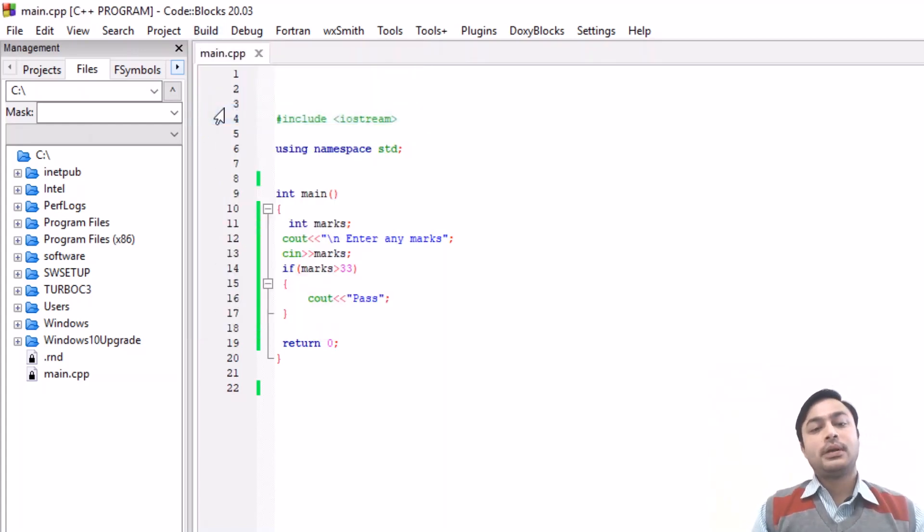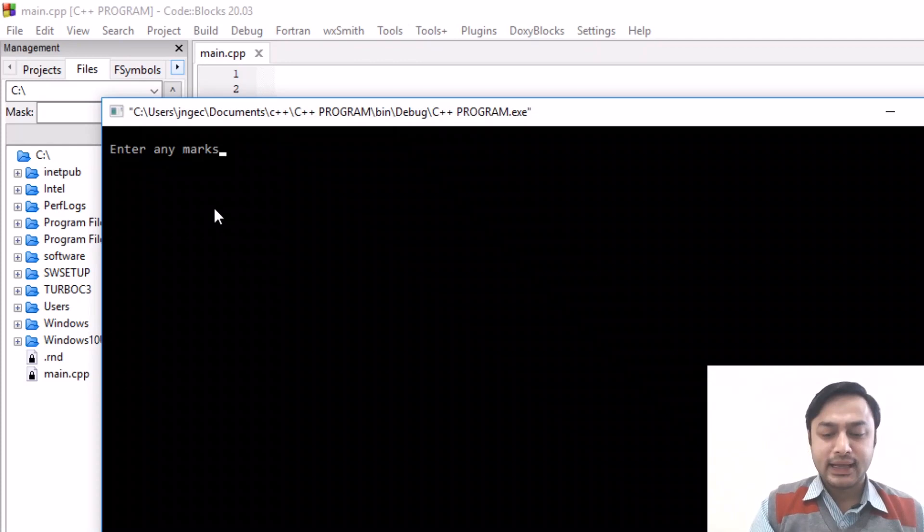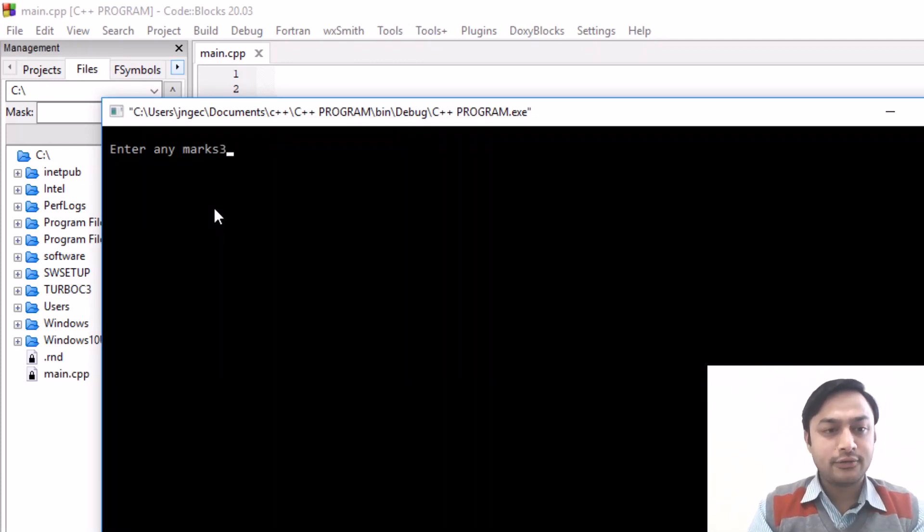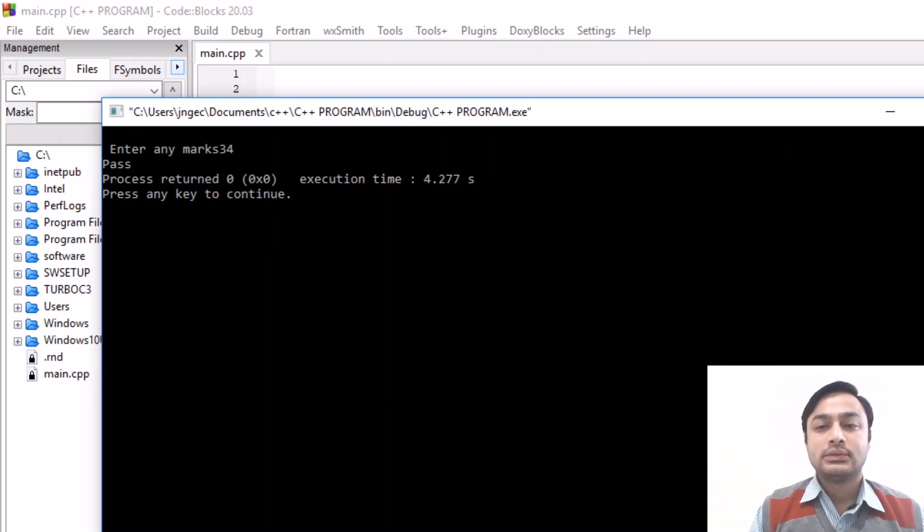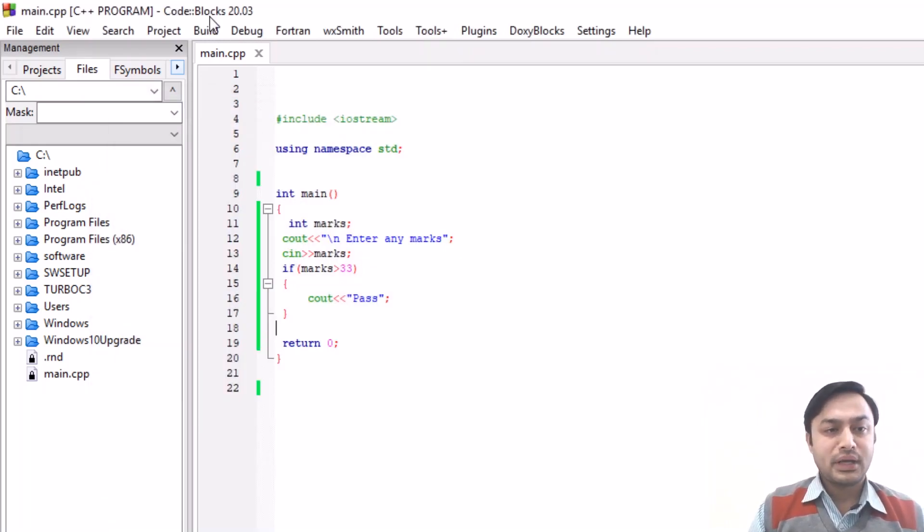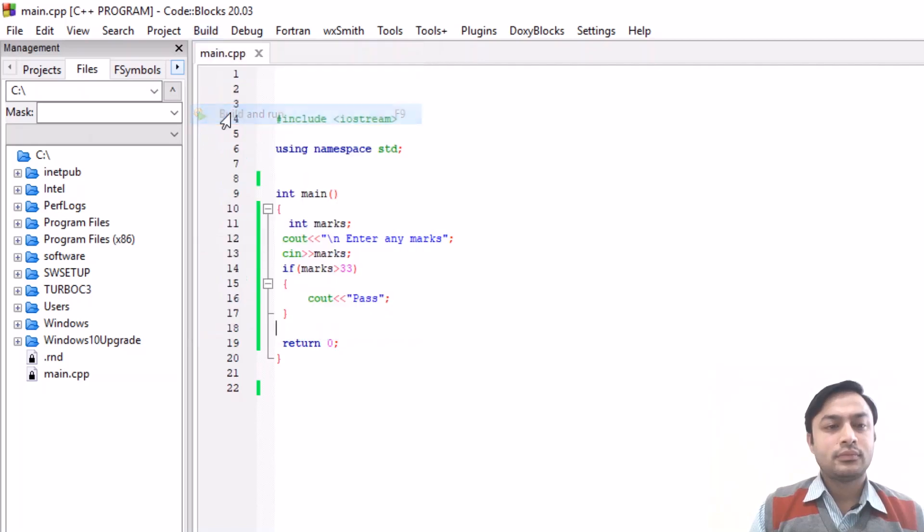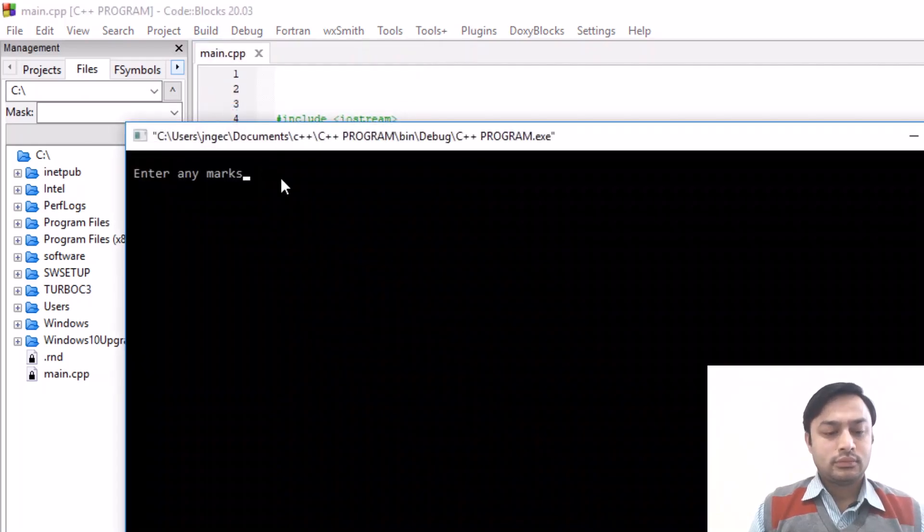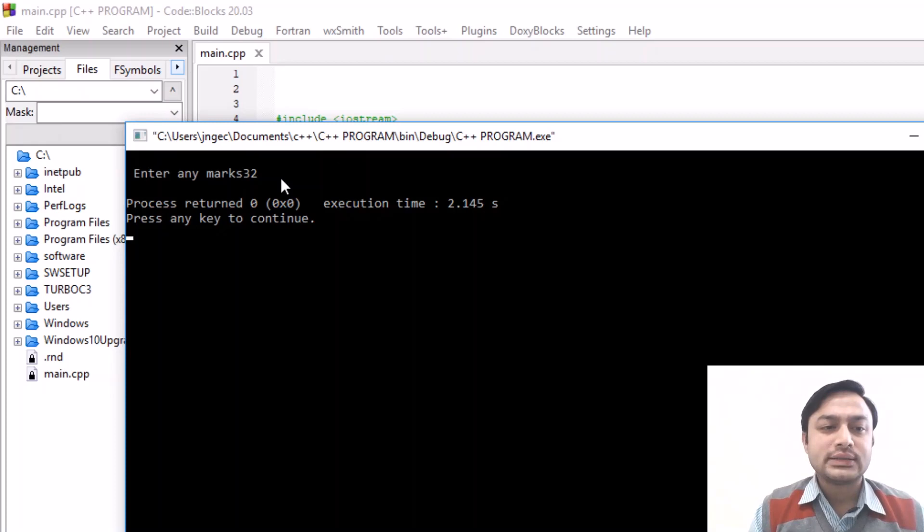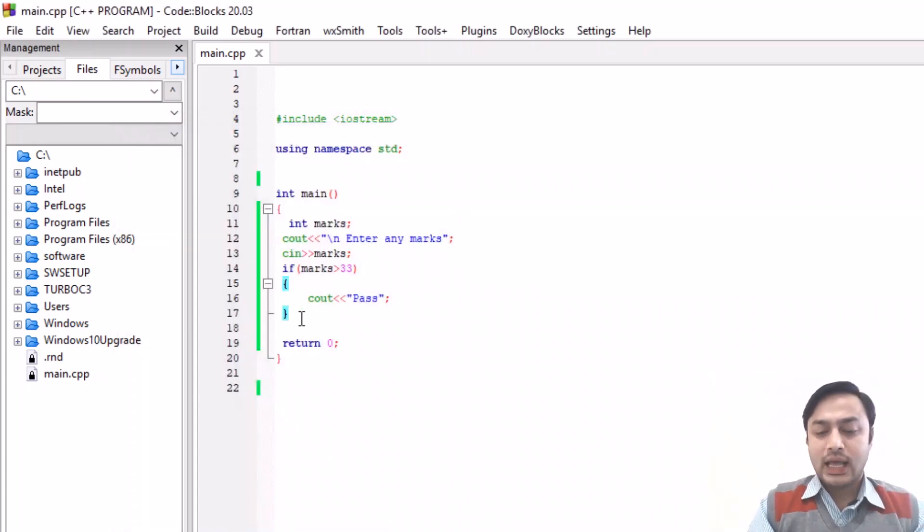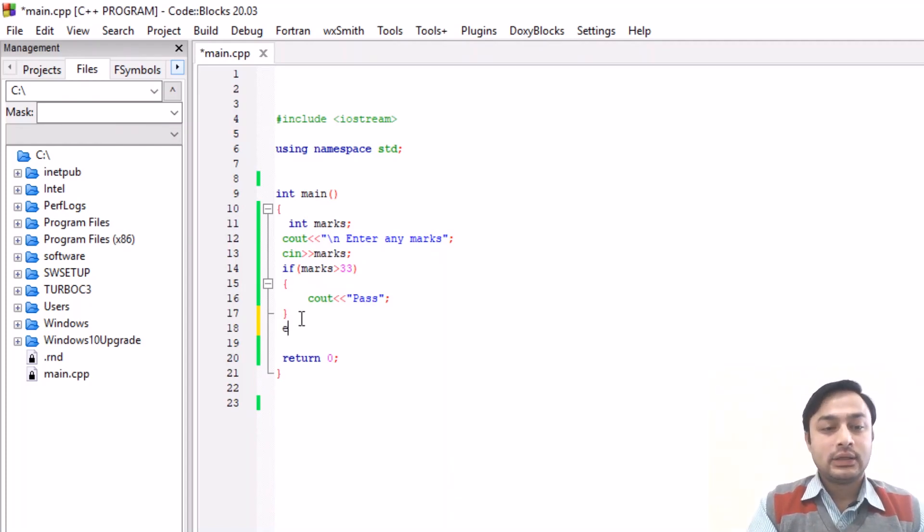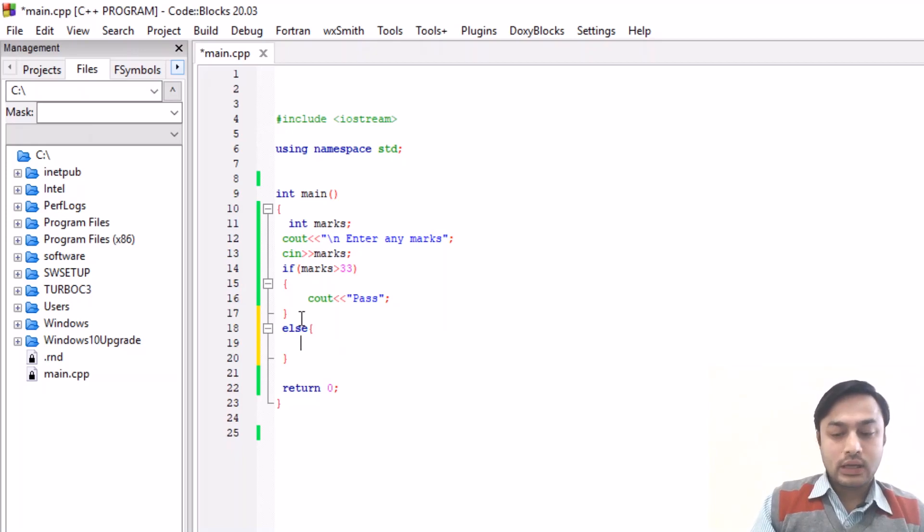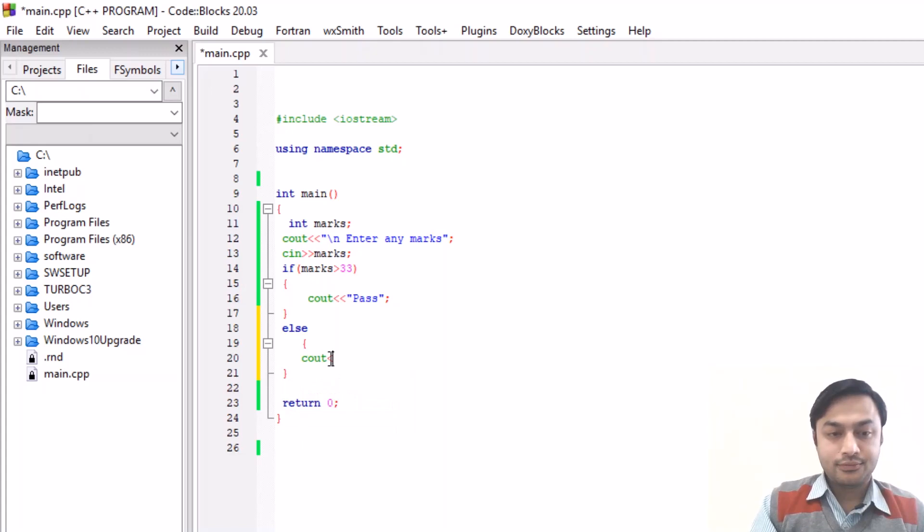Then you will build it. After you enter any marks I have entered 34, so it is saying that pass. But if I enter 32, you are not getting any output in the screen. So in that case you have to use the else part, that is if-else.